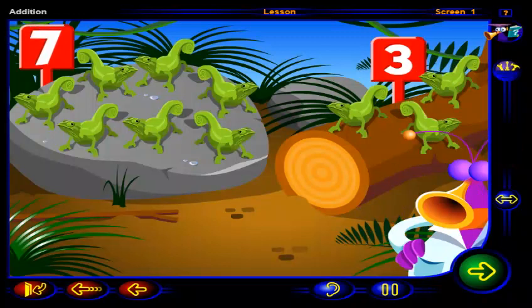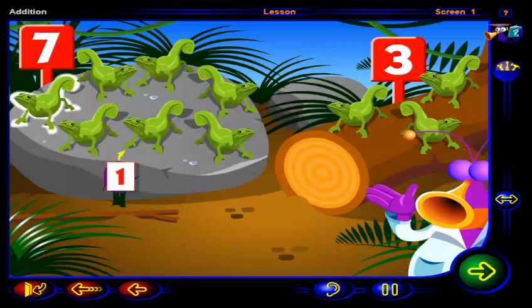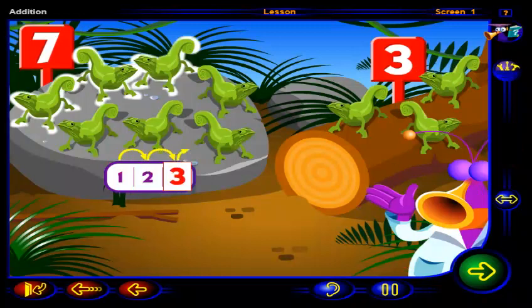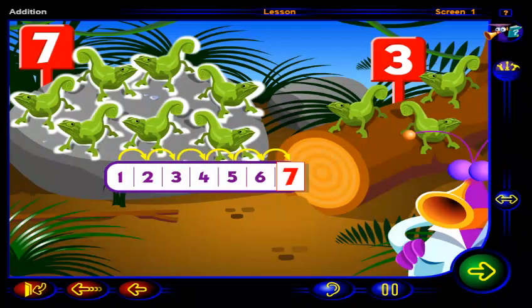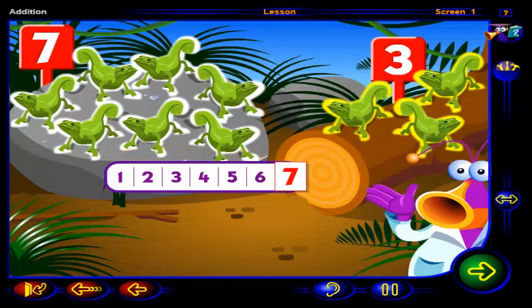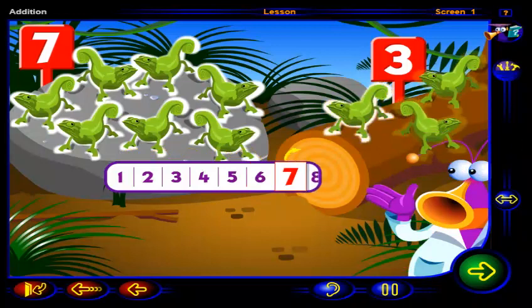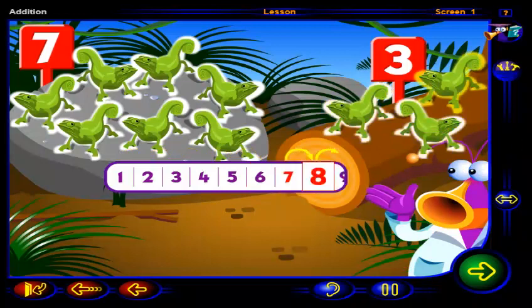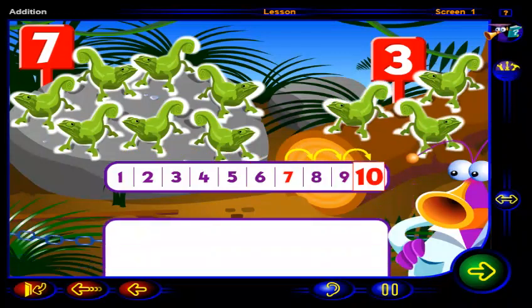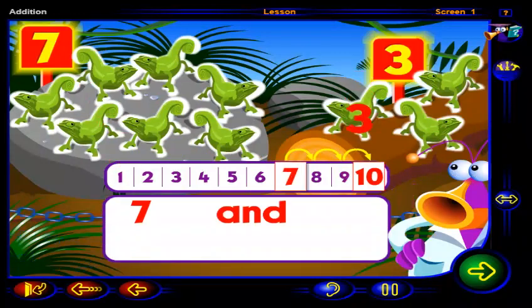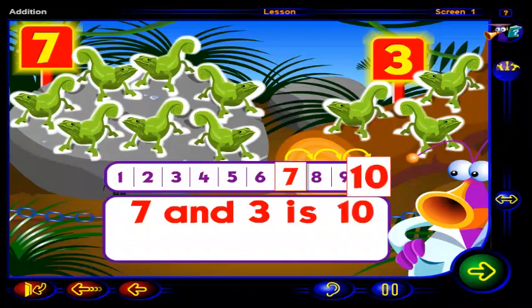Click on the number seven. One, two, three, four, five, six, seven. Now click on each of these chameleons. Eight, nine, ten. Seven and three more is ten.